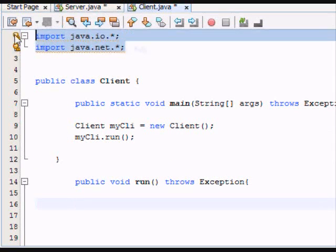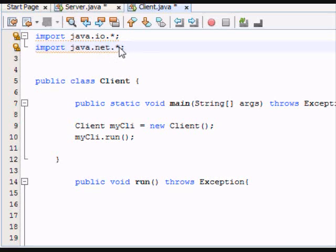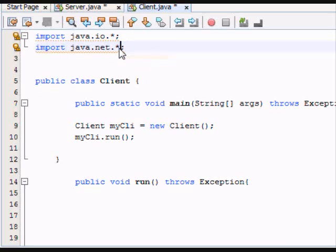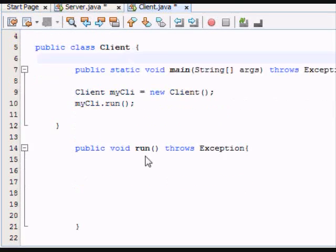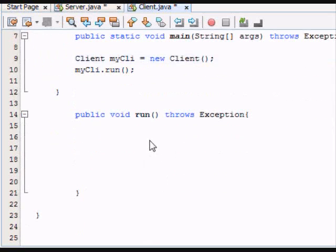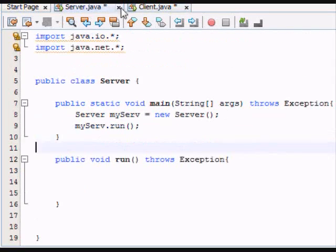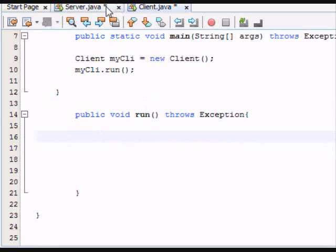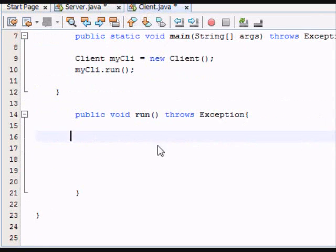So just do the imports, java.io.asterisk, java.net.asterisk. If you want to get specific, the classes we are going to be using are Socket, BufferedReader, and PrintStream. Those three are going to be used to communicate between the server and the client, and there's two different files here.